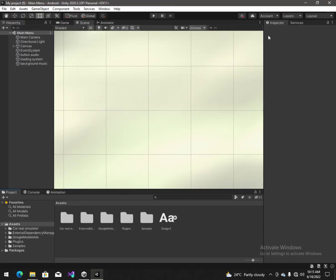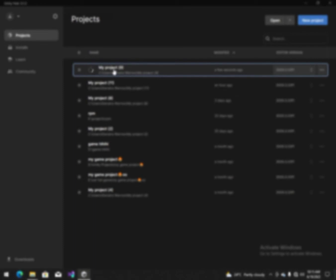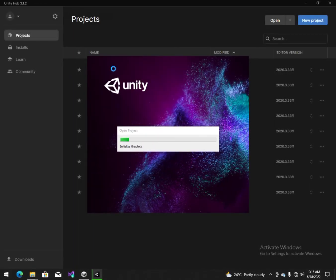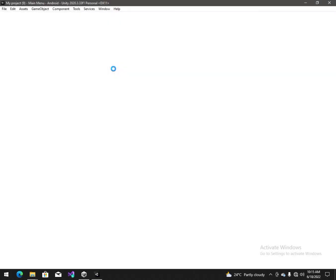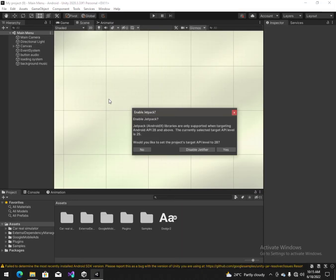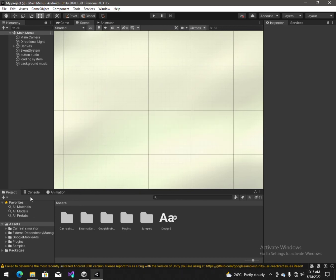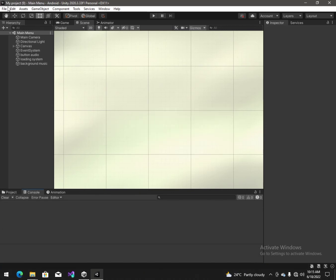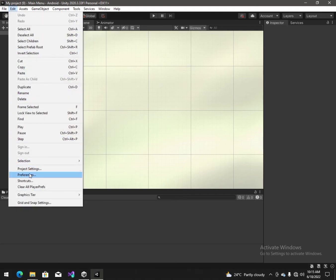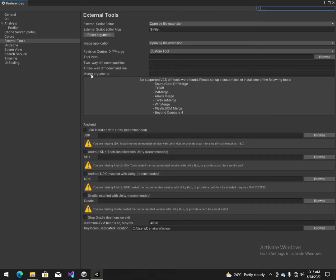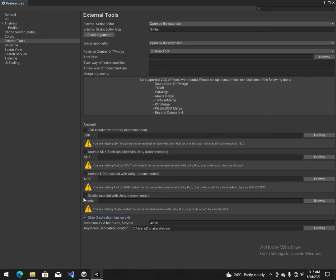And close Unity. Close Unity. Now we have to open the project again — it takes a couple of minutes. Now we have to go to Preferences and check this again.